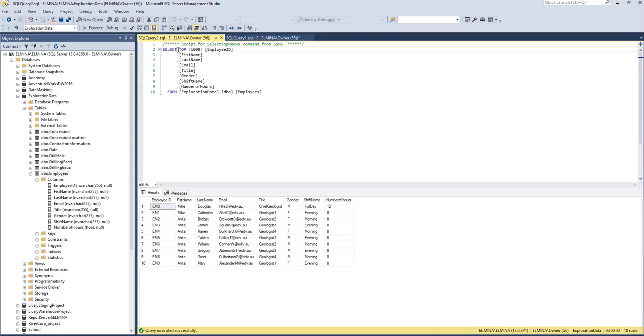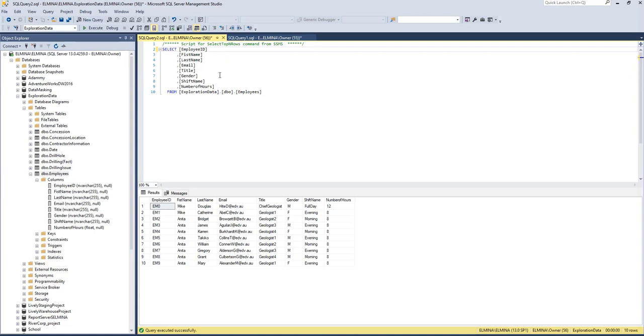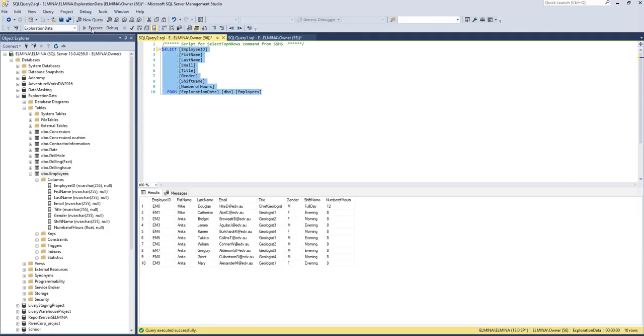If you don't want TOP 1000, you can delete that. SELECT employee_id, first_name, last_name, email, title, gender, shift_name, and number_of_hours—that's what's showing here. We have less than 1000 rows, so it gives us the same result.